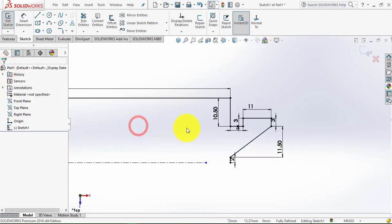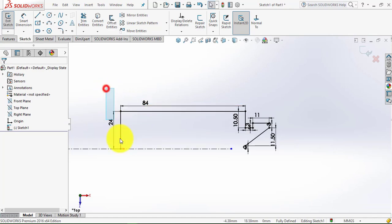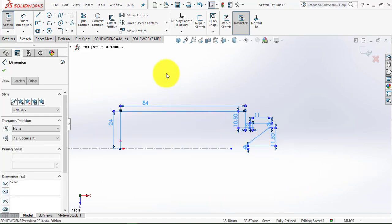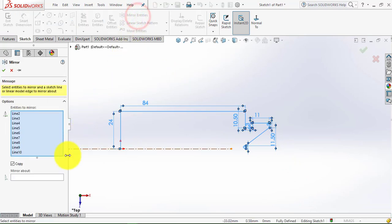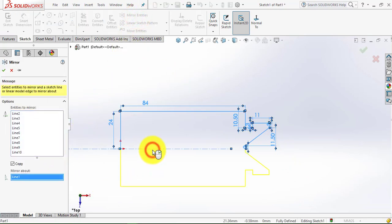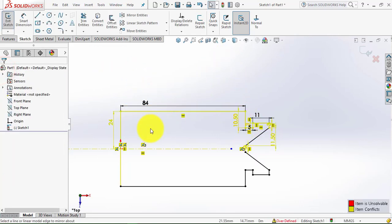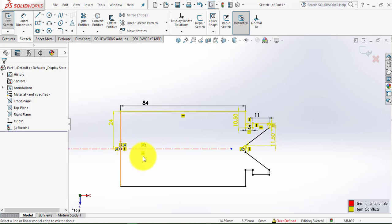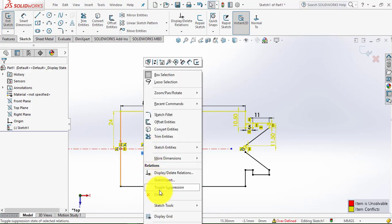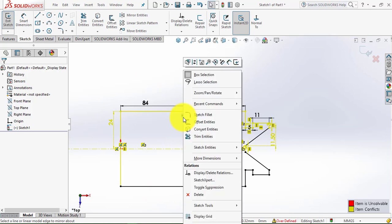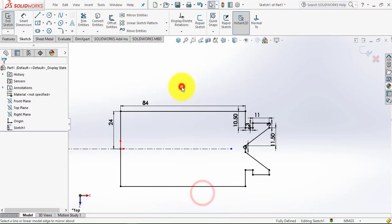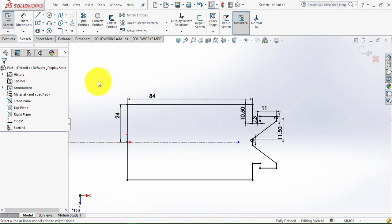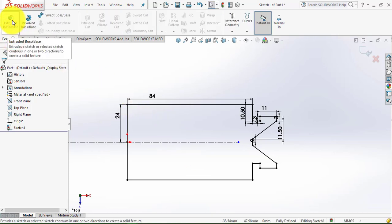Now we will select this endpoint and this point and make it vertical. Now we will make the mirror of this sketch. First select all the sketch, then go to Mirror Entities. Select this center line and click OK. It is showing the sketch is over-defined, so we have to delete some constraints. Now our sketch is fully defined. Go to Features and select the Extruded Boss feature.